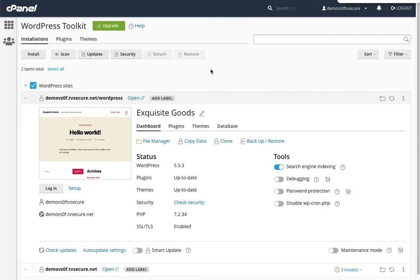How to install WordPress using the WordPress Toolkit within cPanel. This is part two. So today we're going to talk about some of the features within the WordPress Toolkit.